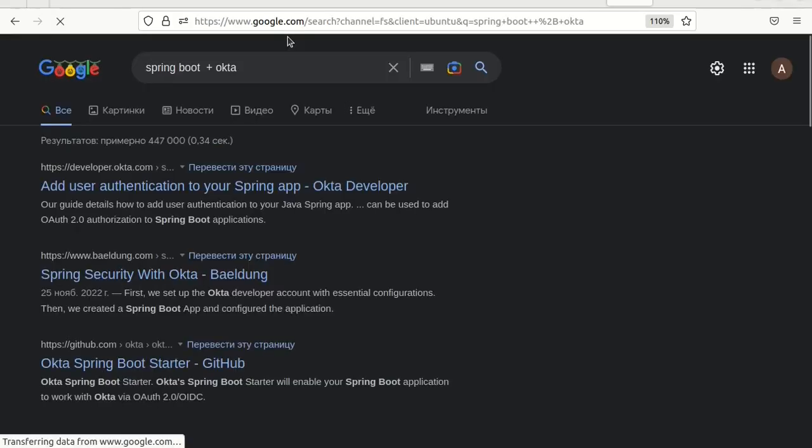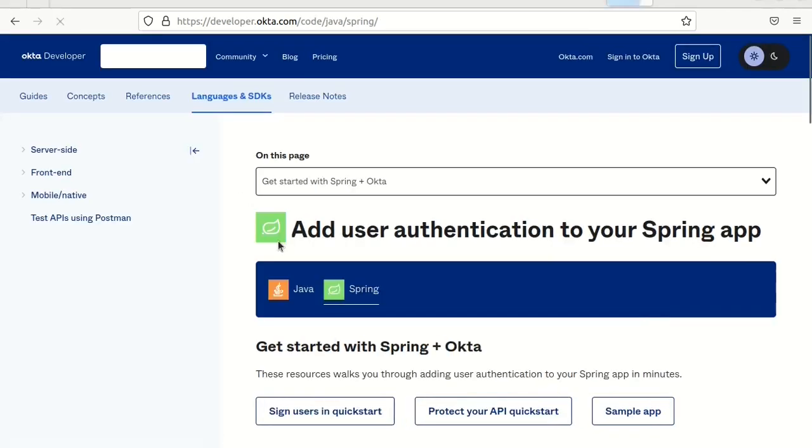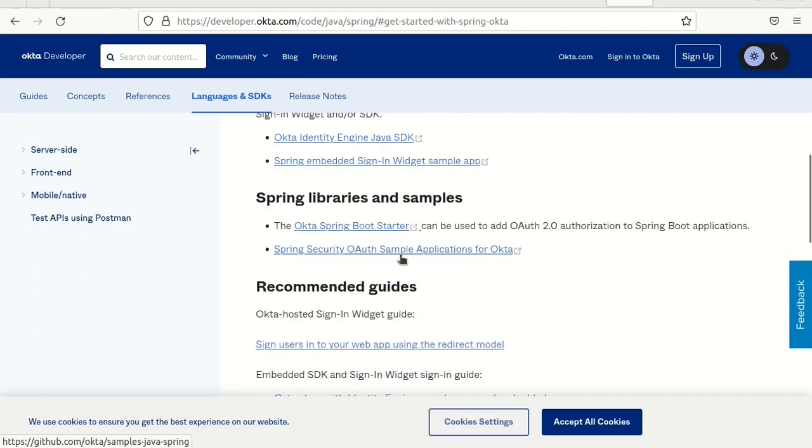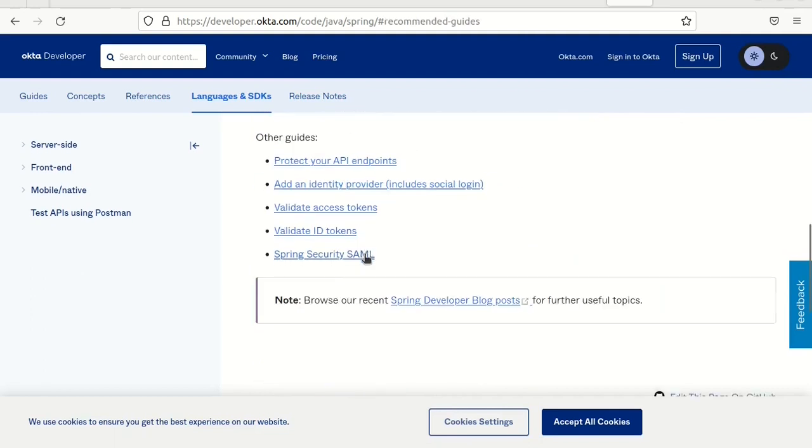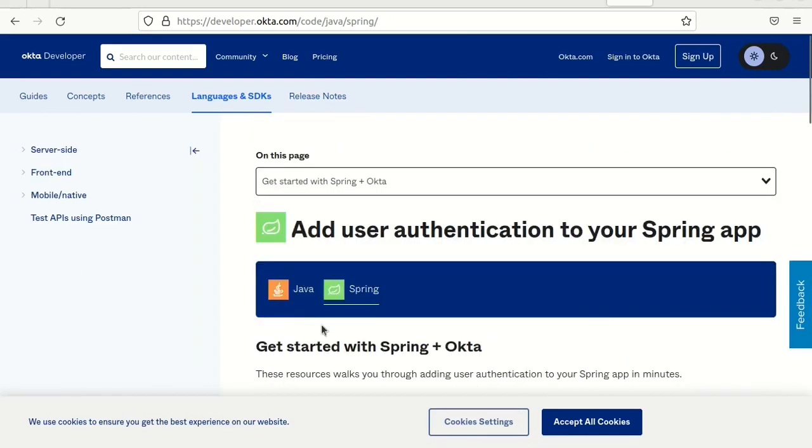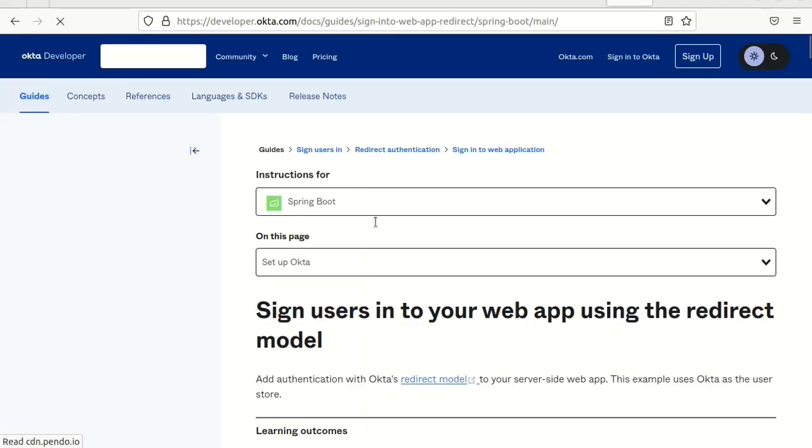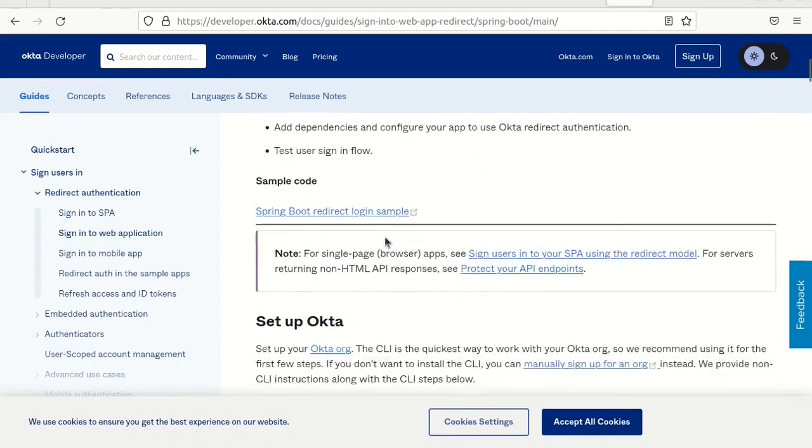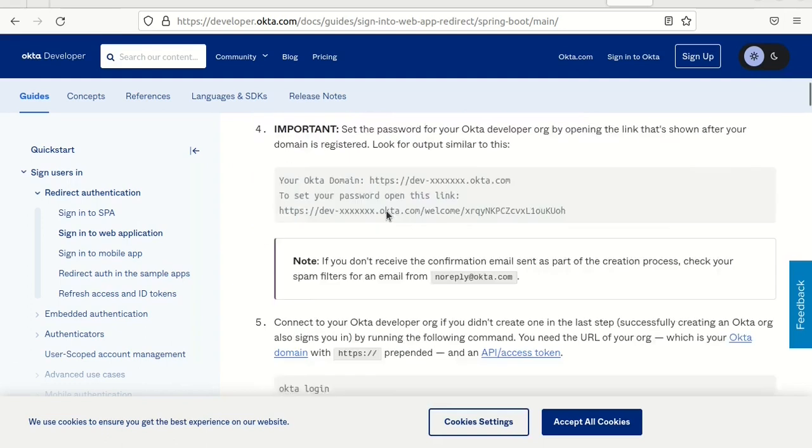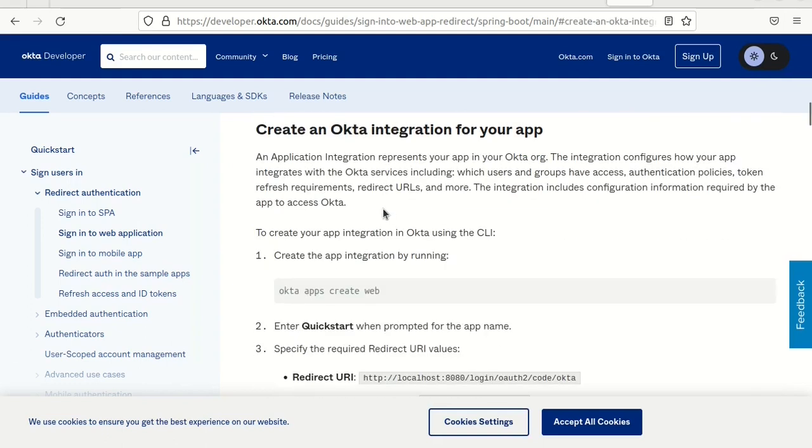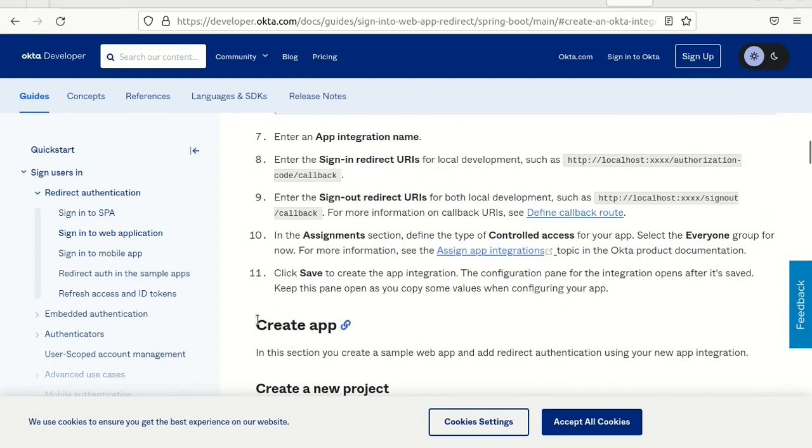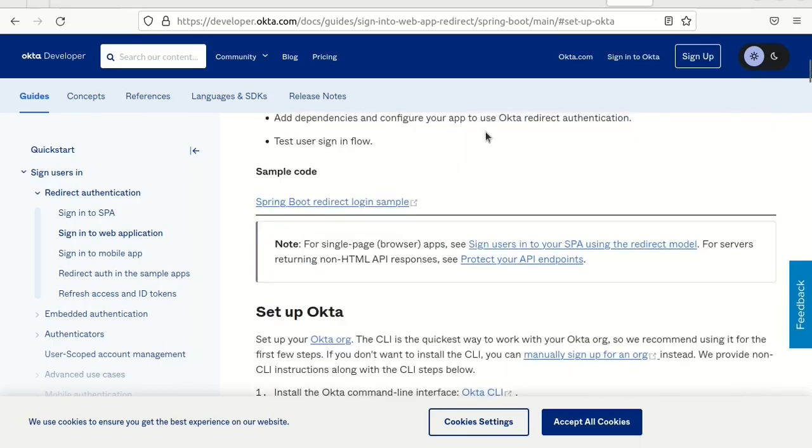We need the official documentation from Okta. There are a lot of options, let's start with Quick Start. Here first we need to set up Okta definitely, and then we need to integrate it into the application. So let's start with Okta first.